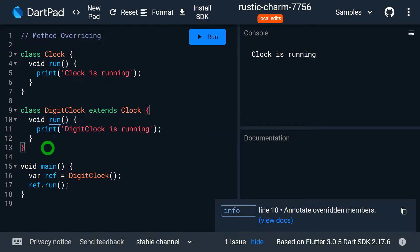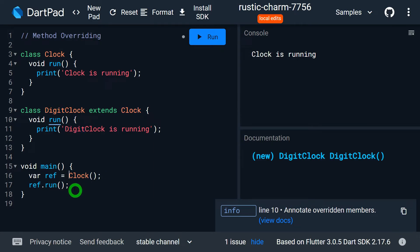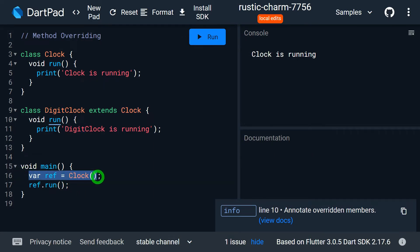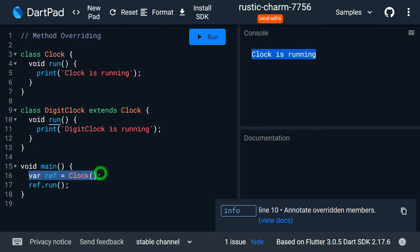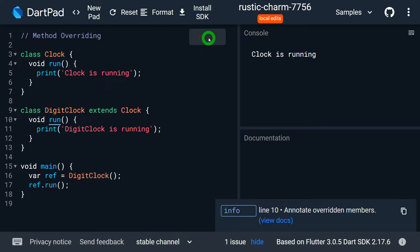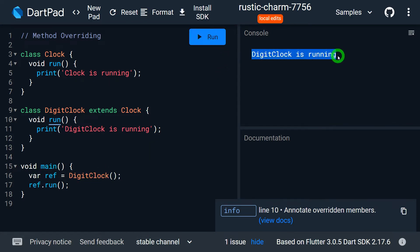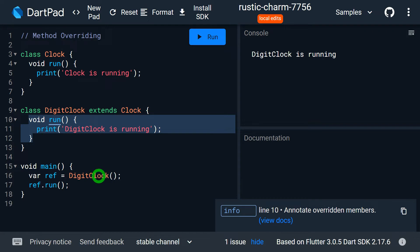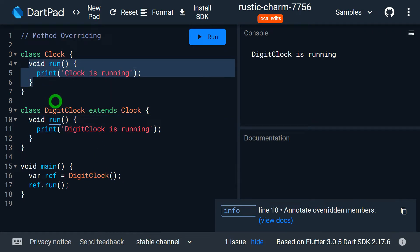Based on which object you use to call the method, the appropriate method will be called. If the reference is referring to a Clock object, you'll get the output 'clock is running' because the Clock superclass method is invoked. But if you use an object of DigitalClock, you'll get 'digital clock is running'. When we have a subclass object, the subclass method is invoked; when we have a superclass object, the superclass method is invoked.